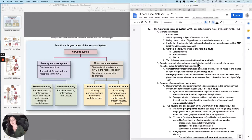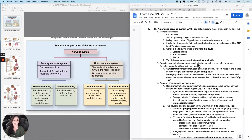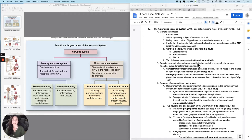Last topic in the nervous system, and I'm going to go over it in not a ton of detail. It's just important that you have met this terminology and know a little bit about it before you get into physiology. I want to talk a little bit more about the autonomic nervous system.